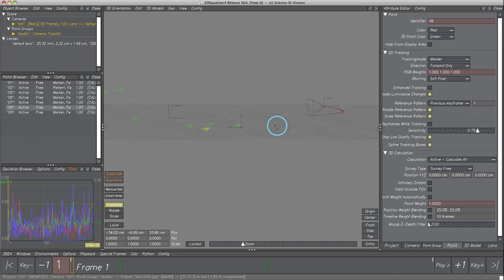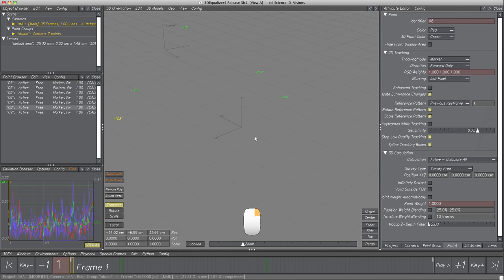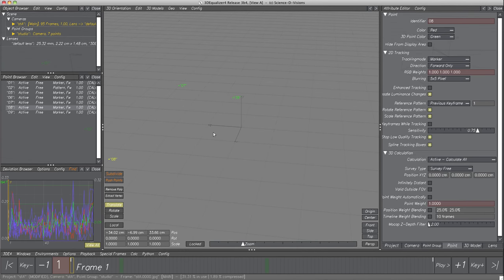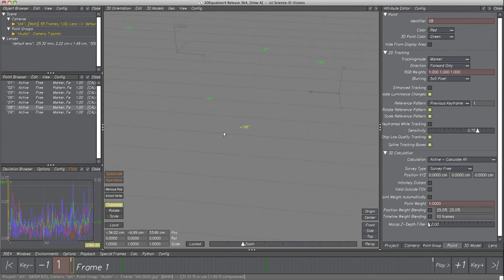If we want to work with a specific object, it's very annoying to keep it within the display area. To make sure we always rotate around the object in focus, select the preferred object — we use the already selected point — and click on button Center. The point is now centered within the display area. Button Origin centers the virtual 3D camera back on the origin of the global coordinate frame.